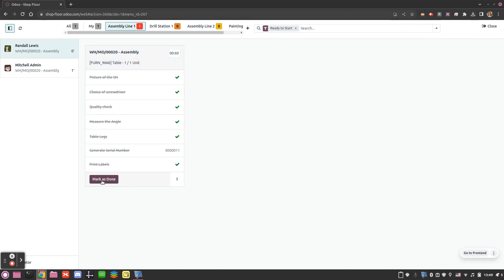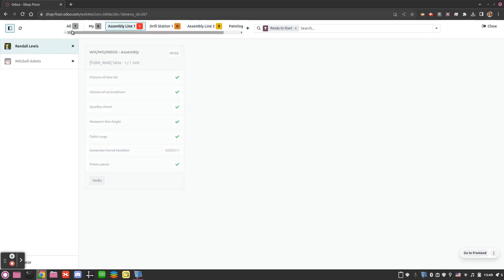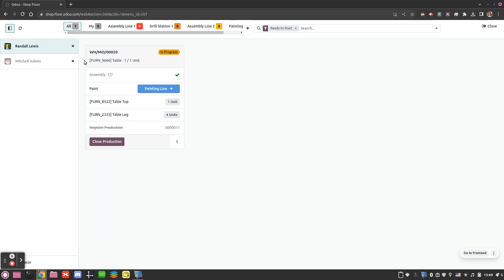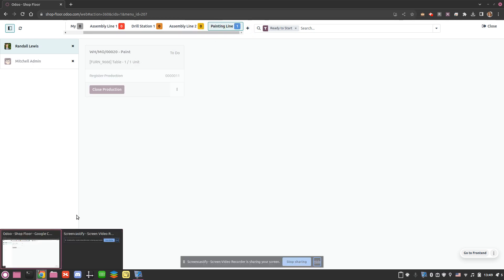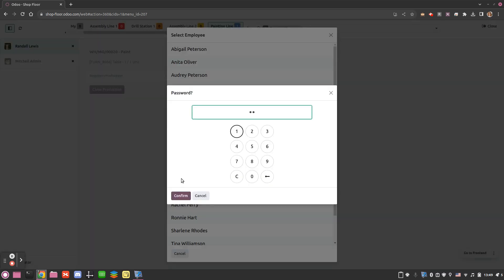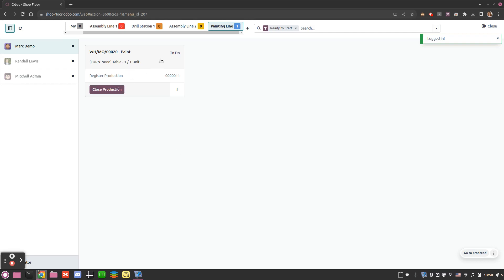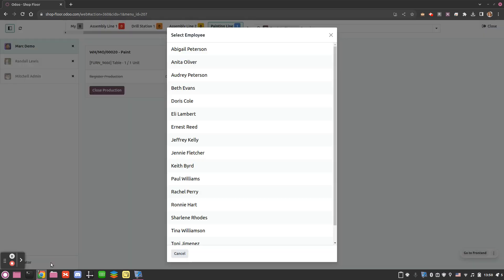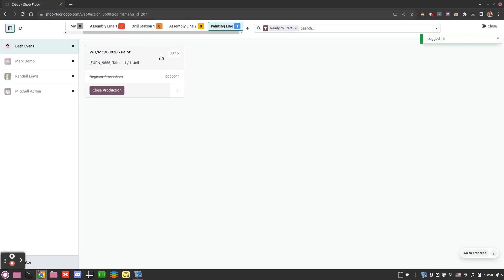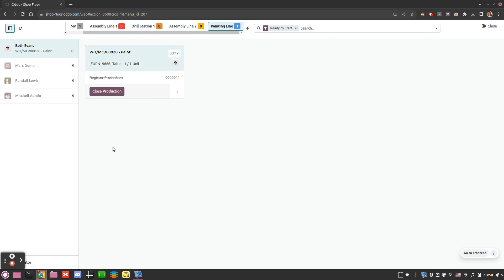We are still logged in as Randolph and can jump between operators by clicking on them. Going back to our order, we see we have painting to do — the painting order is grayed out because neither Randolph nor Mitchell have access to this work center. So I need to add another operator and add Mark. Mark can decide to close the production but first starts the timer and performs the action. If Mark needs to stop and someone else takes over, instead of having two simultaneous operators, Mark stops his production — which is recorded anyway — and Beth comes in, starts her own timer, and once she's done she closes the production.